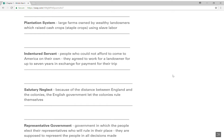The first vocabulary term is the plantation system. These are large farms owned by wealthy landowners which raised cash crops using slave labor. The plantation system is based on the plantation, and plantations do have slaves. The size of the plantation determines how many slaves you have. The cash crops are tobacco, rice, and indigo — not cotton at this point. We'll get to cotton when we get a little bit further, closer to the Civil War.